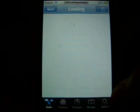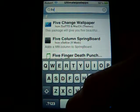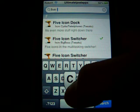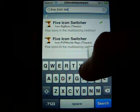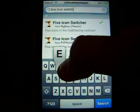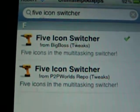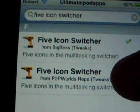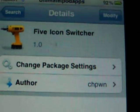So what you want to do is just search for it in Cydia. You want to search for '5 icon switcher' — it has spaces in it, so: 5, icon, switcher. Just open up the first result, and then press install.